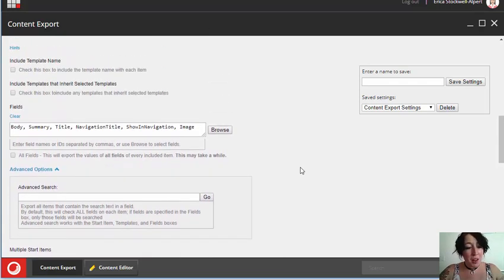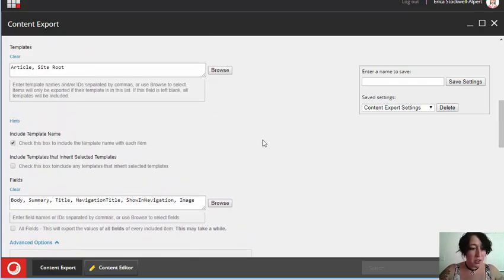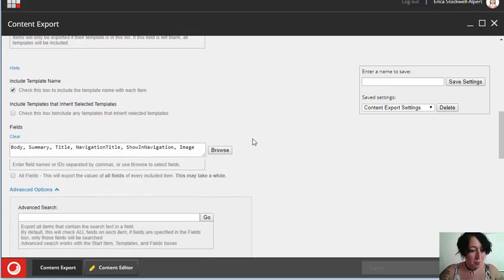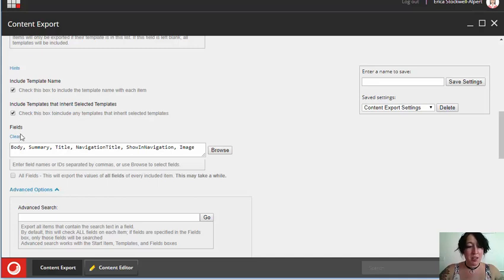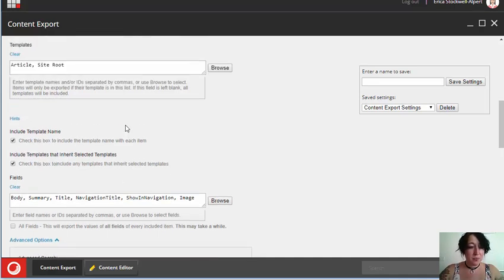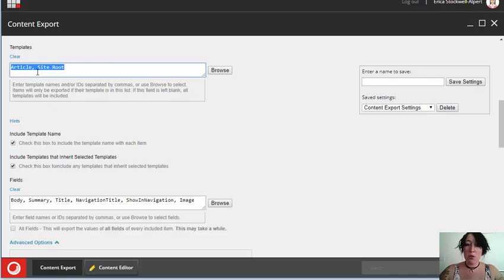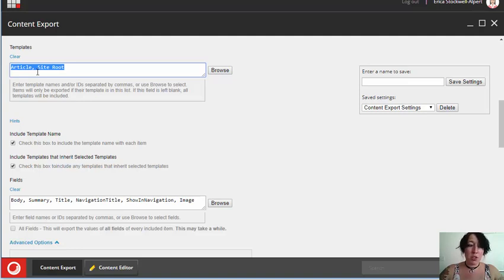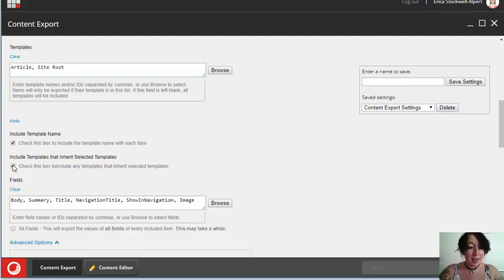Now, some of the other options that we have available are to include the template name. We can include templates that inherit selected templates. So, if instead of selecting these templates here, we wanted a whole bunch of templates that all had one common inherited root, we could select just that one root, and then check off this inheritance checkbox to get every template that inherits that template.